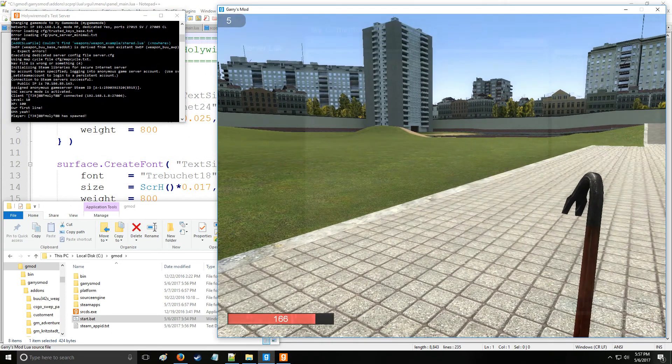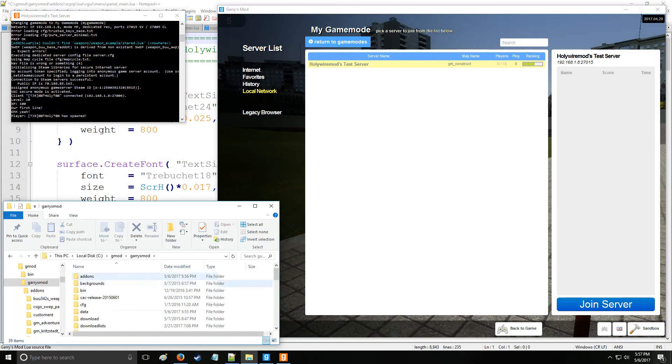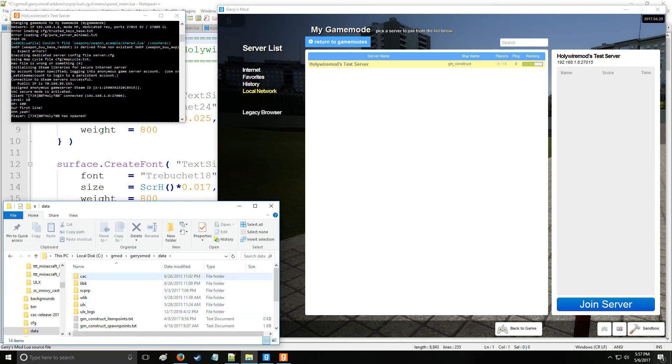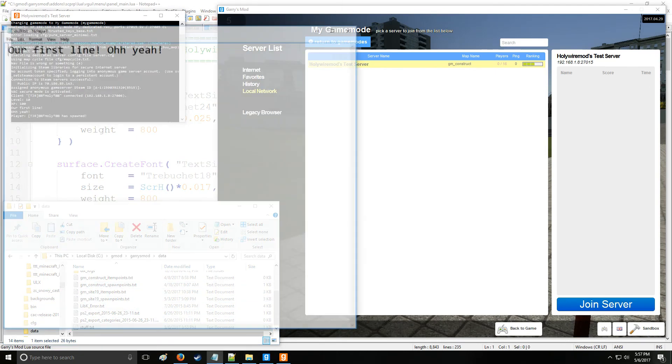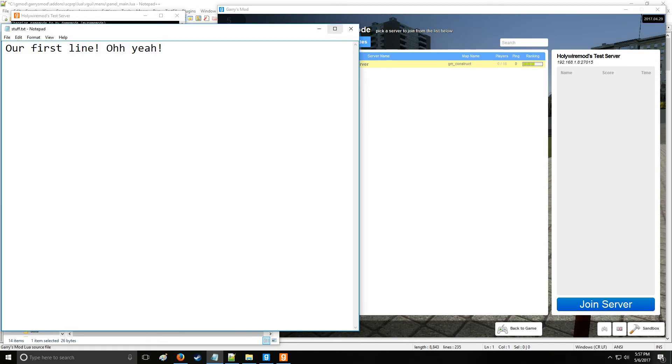So that's pretty much how you're going to be reading and writing files. Now if you want to access the file, you just go into the data folder right here. And then we have stuff.txt and as you can see it says 'our first line' and 'oh yeah'.